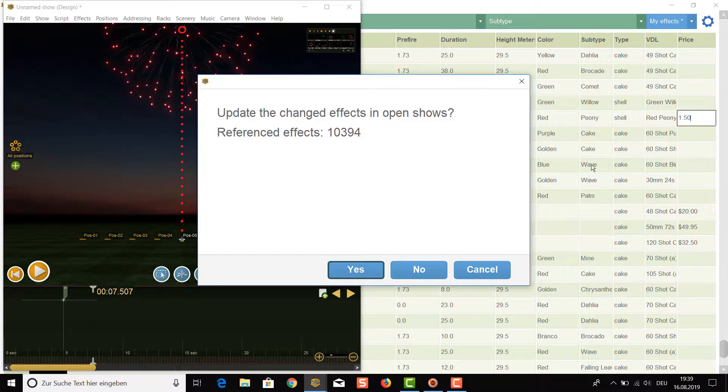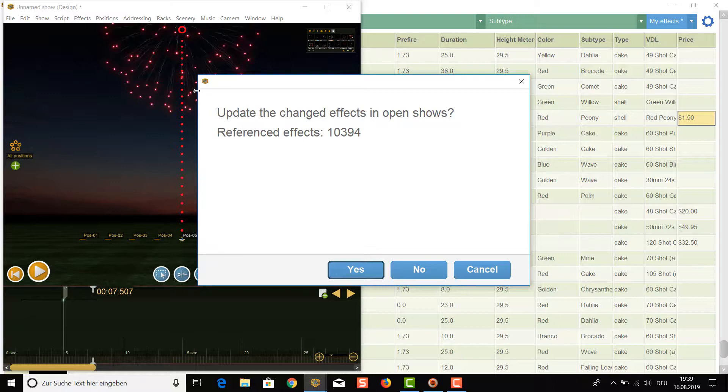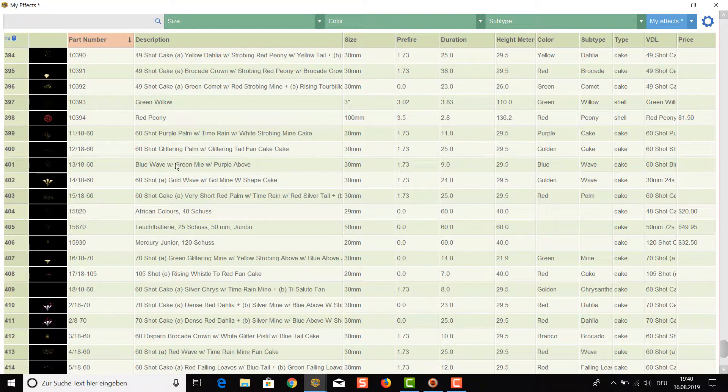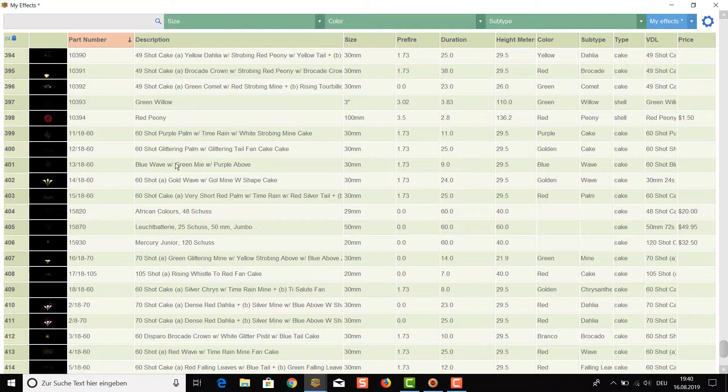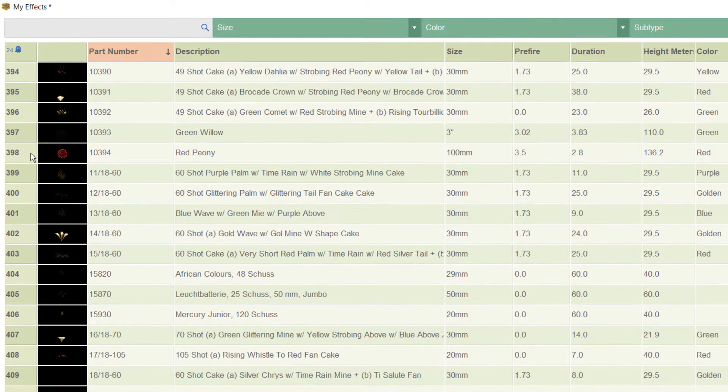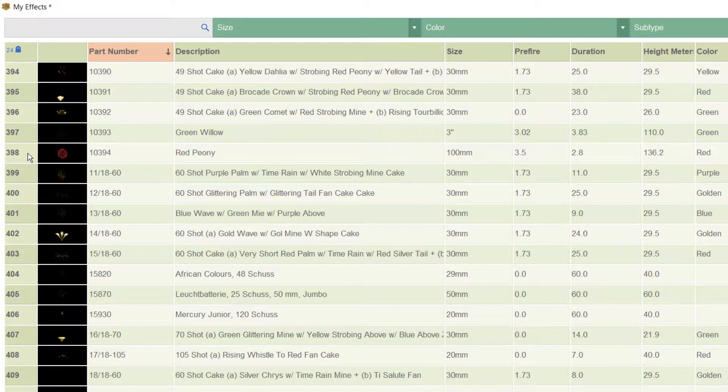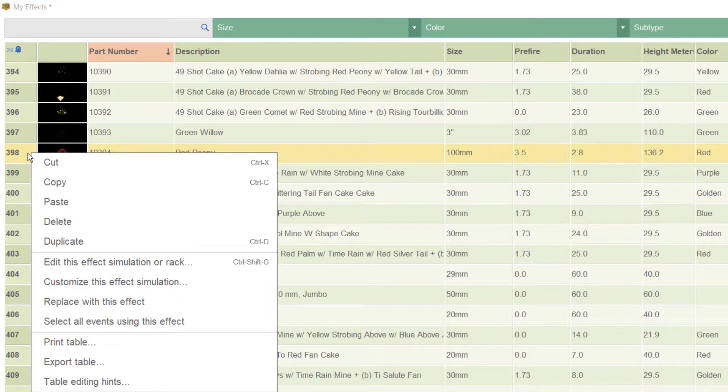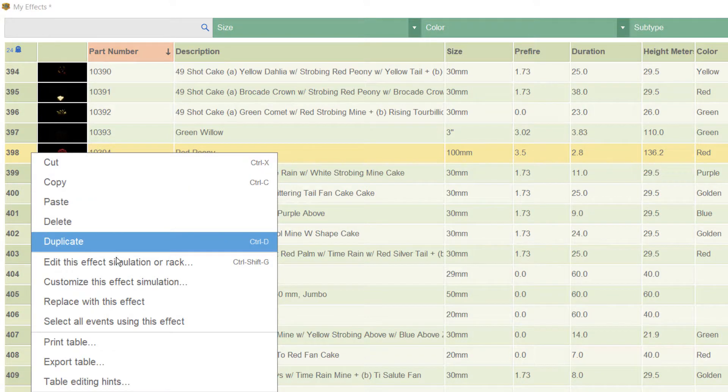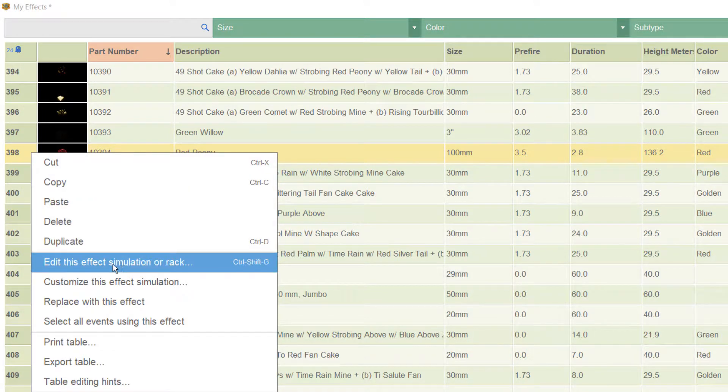Because the effect is already placed in a show, Finale is asking us for every change if this change should also appear in the show. That's okay for me so I click on the yes button. If you want to edit the simulation again, you can make a right click here. From the context menu please choose edit this effect simulation or rack.